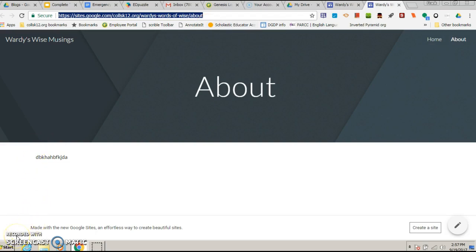That's pretty much it. Any questions, let me know. Warty is out.